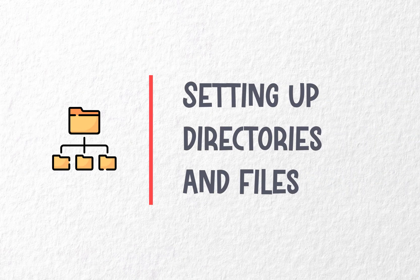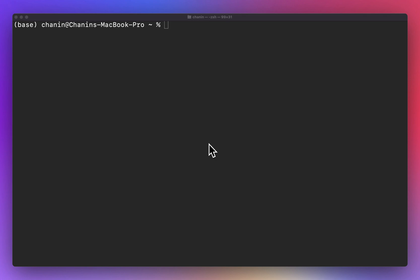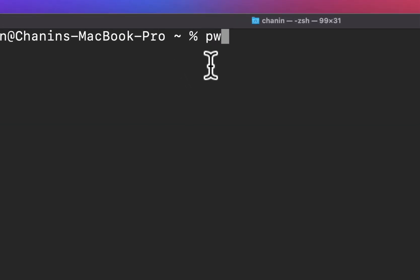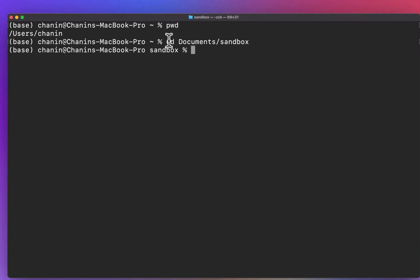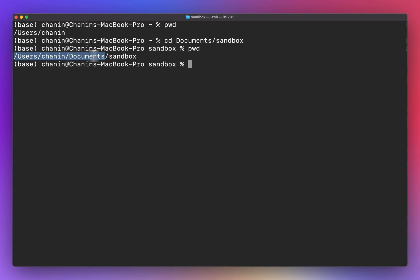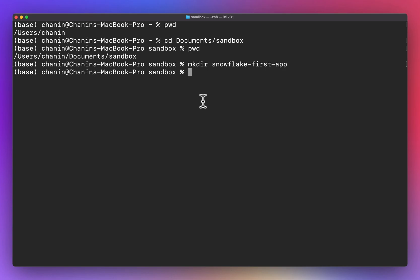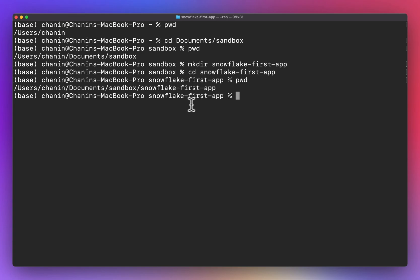Let's proceed to creating the necessary directories and files to house your Streamlit app. First, it's always nice to know your current working directory path, which you can find using the 'pwd' command. Initially we're at the users/chanon folder, and now we're going to navigate to our working directory at documents/sandbox. Feel free to modify this to your own preference. Next, we're going to create a directory called 'snowflake-first-app' to house the Streamlit app we're building today. Change into the newly created directory by entering 'cd snowflake-first-app'. Entering the 'pwd' command reveals the updated path.